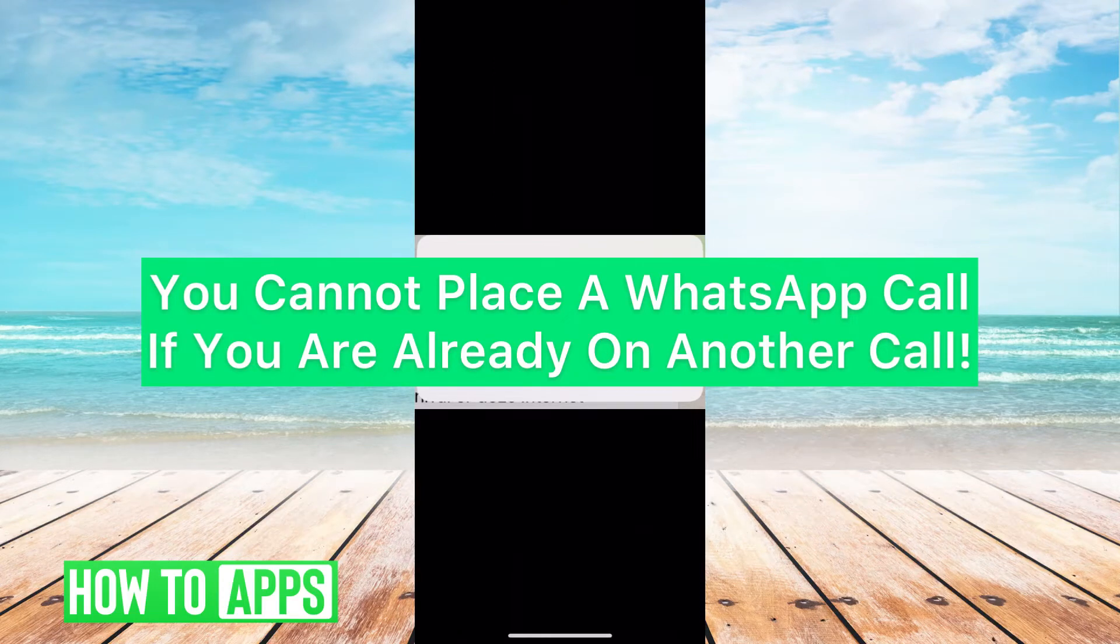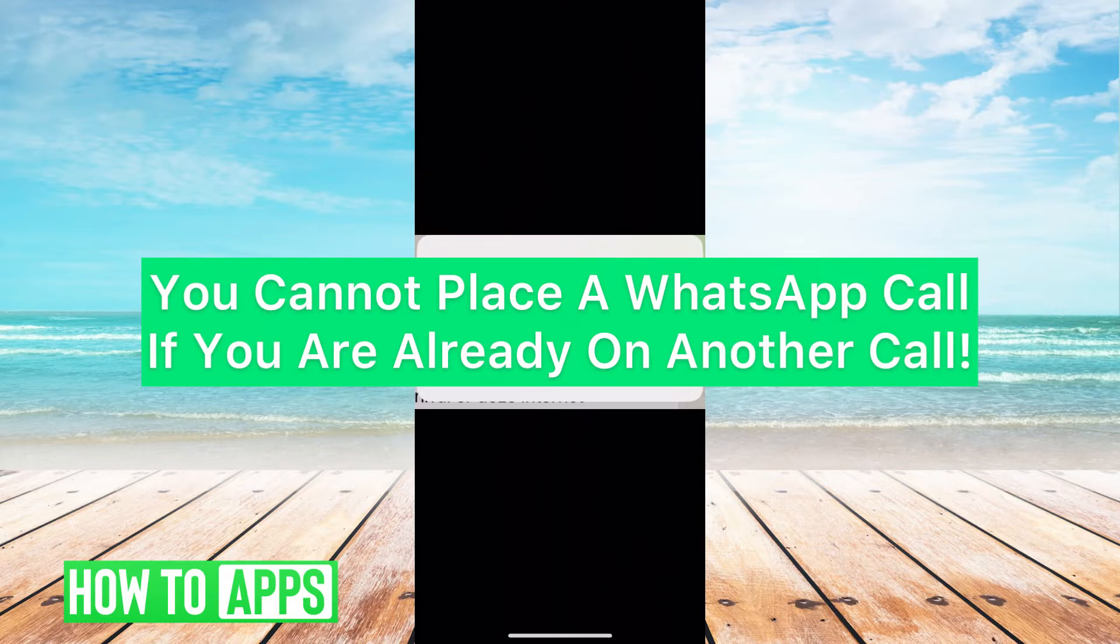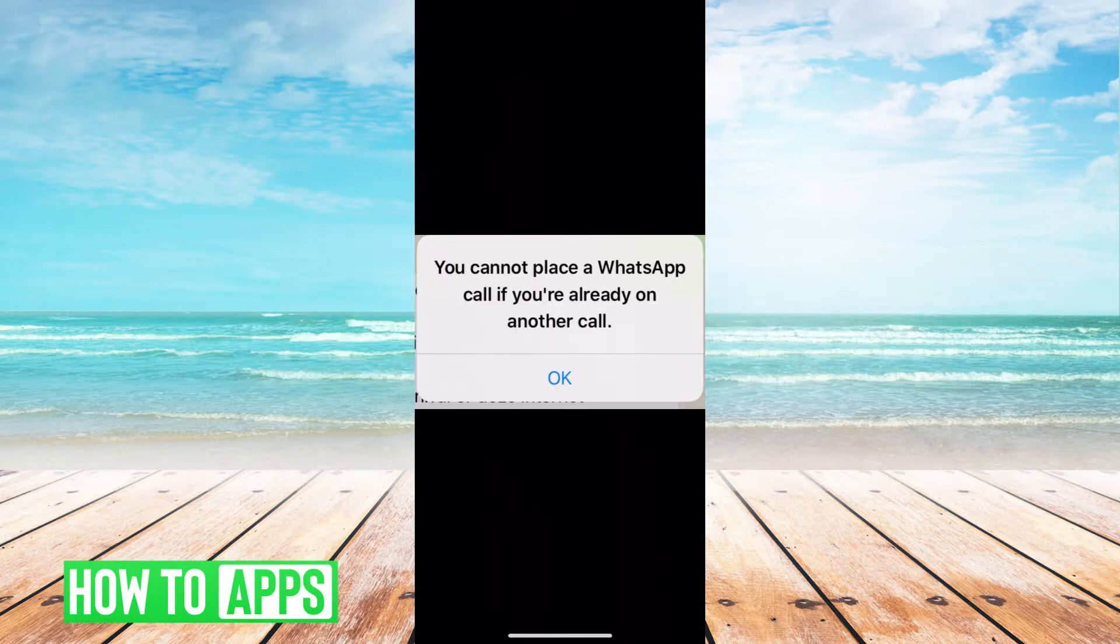Hey guys, it's Mikayla and today I'm going to walk you through a fix for when you're on WhatsApp and you're getting the message that you're already on another call. It's pretty quick and simple, so let's go ahead and jump in.